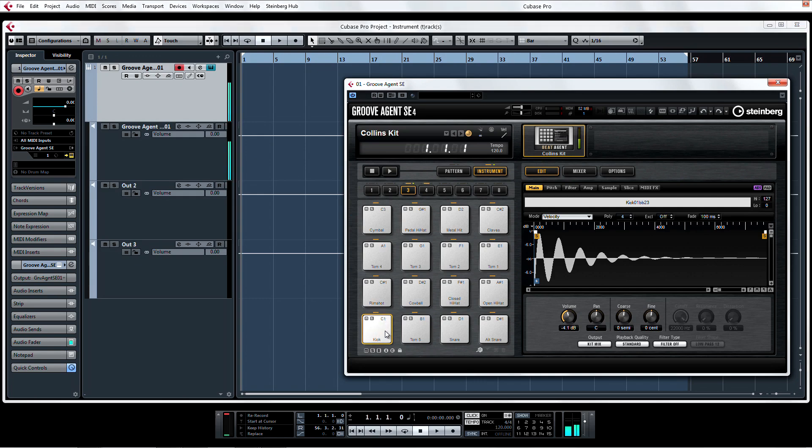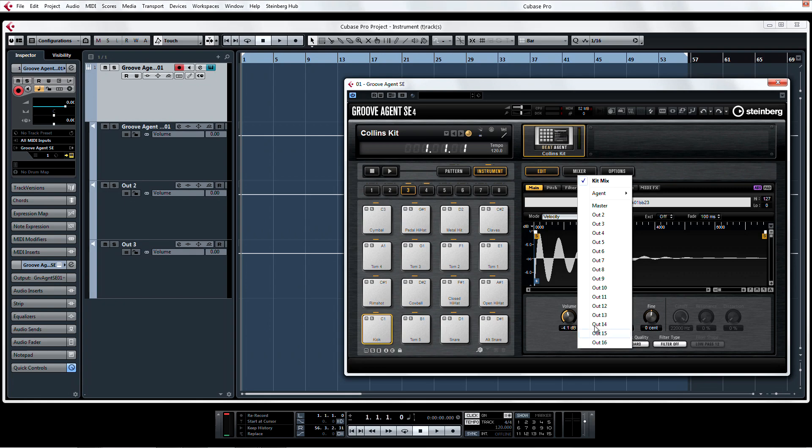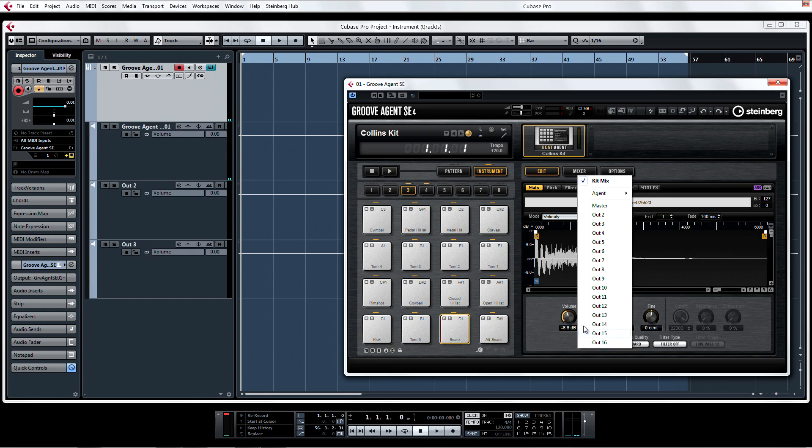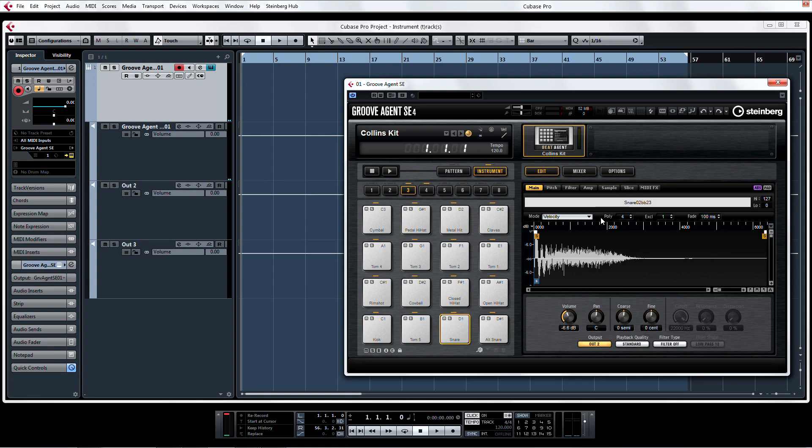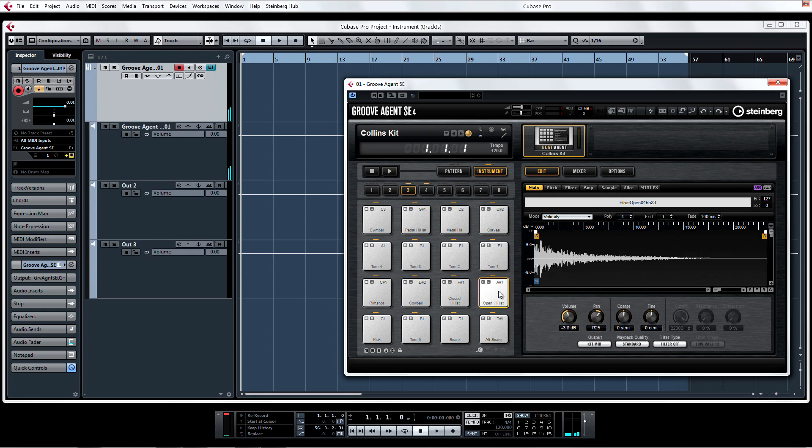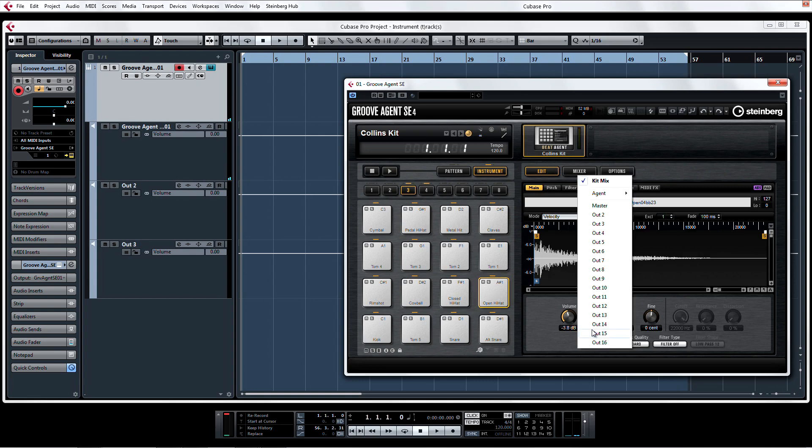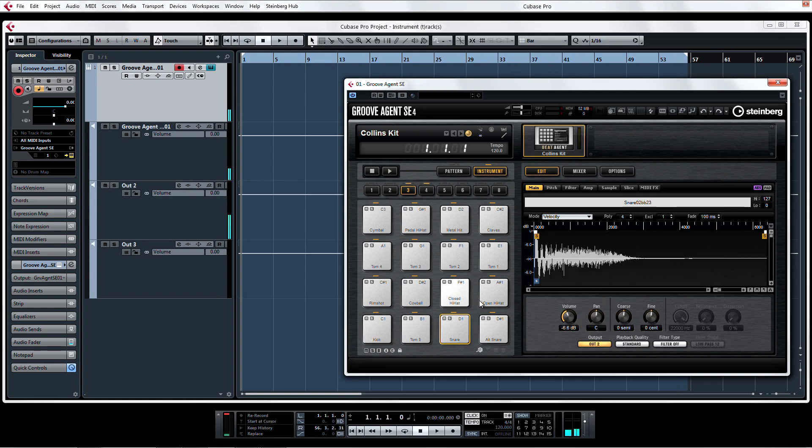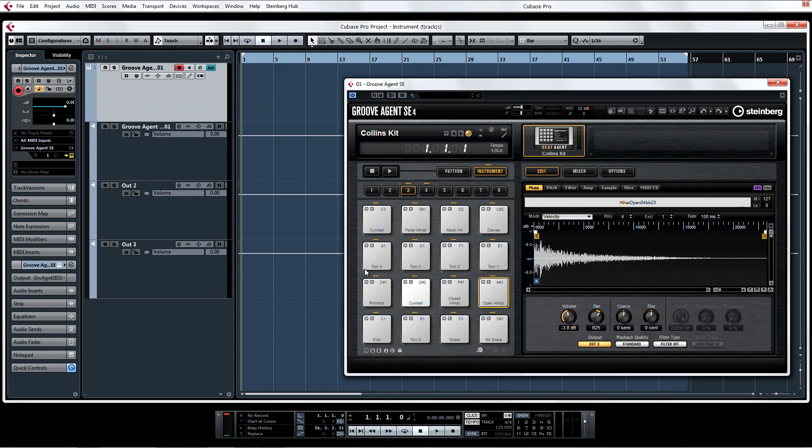Now in Groove Agent, assign some of the sounds to the different outputs.